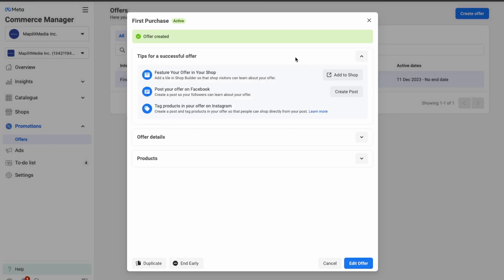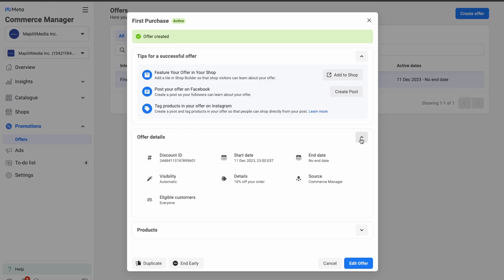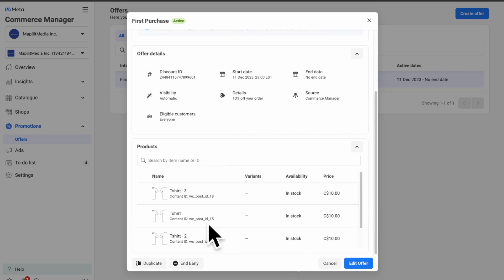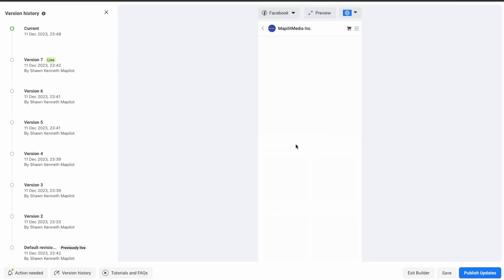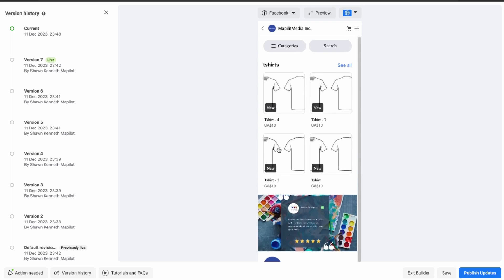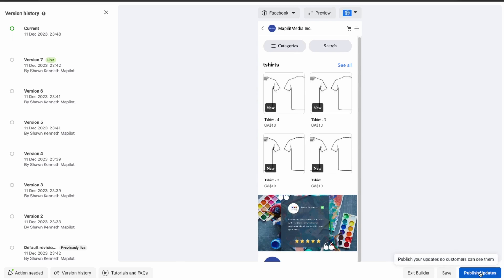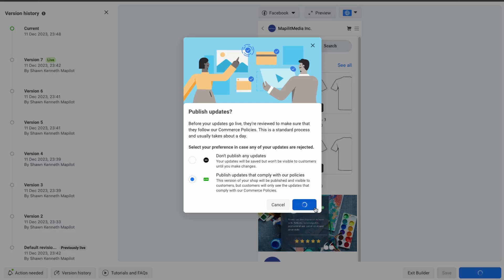The offer is now created. You can create posts to promote the offers, and you can see the details of the offer and the products it applies to. Go to the current version and publish the change — click Publish Updates.